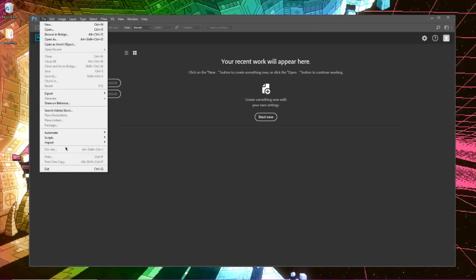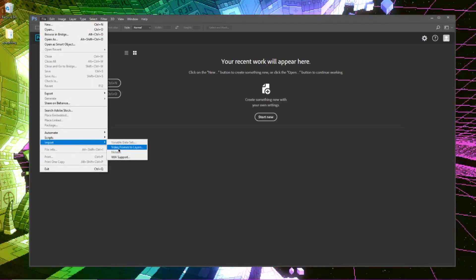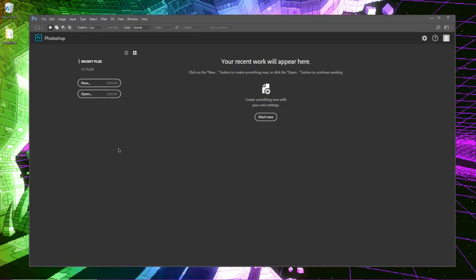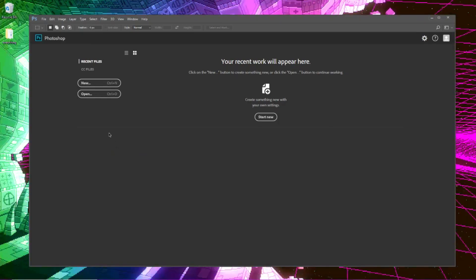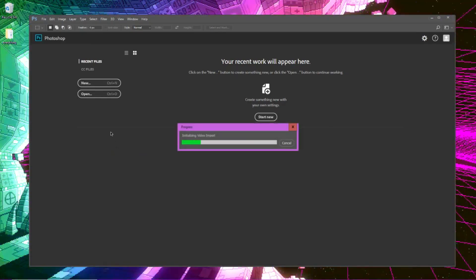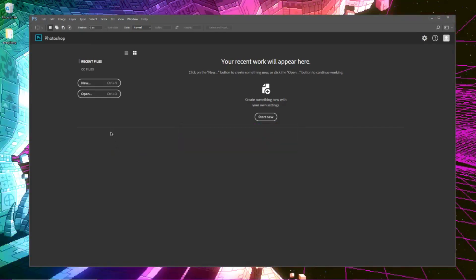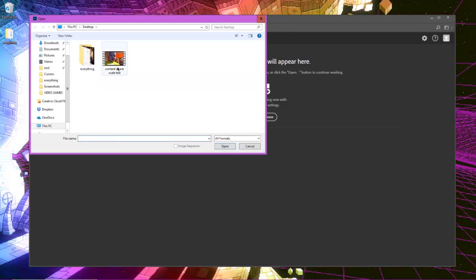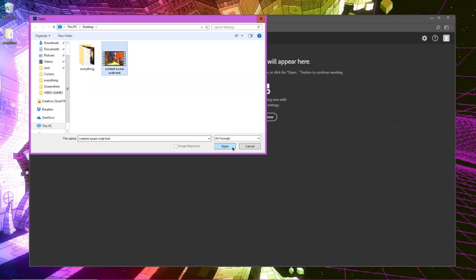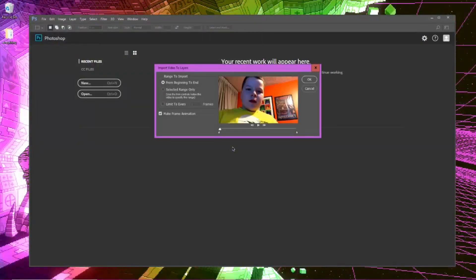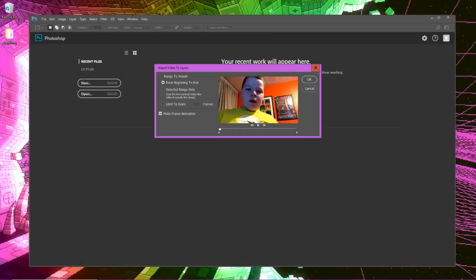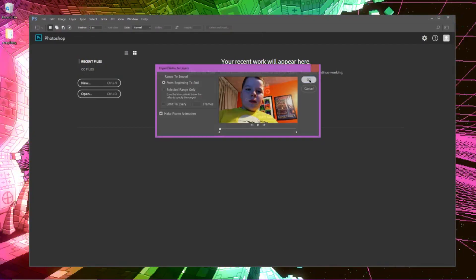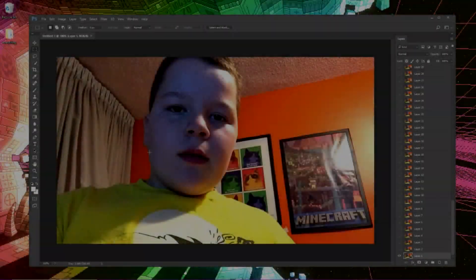So first thing you're going to want to do is go to File, Import Video Frames to Layers, and select your original video. So content aware scale test in this case. Might take a little while to load if you have a longer video, but it shouldn't take too long.